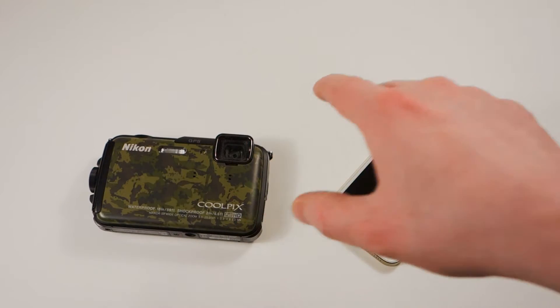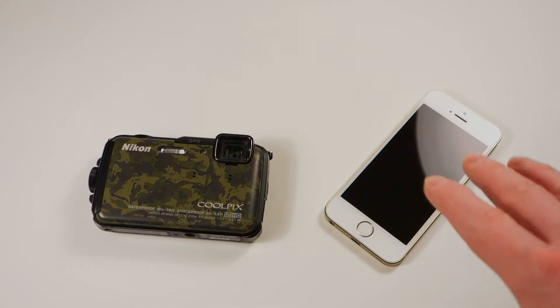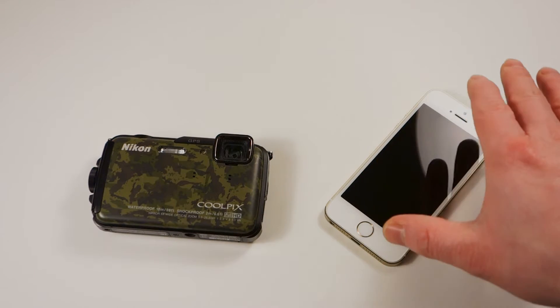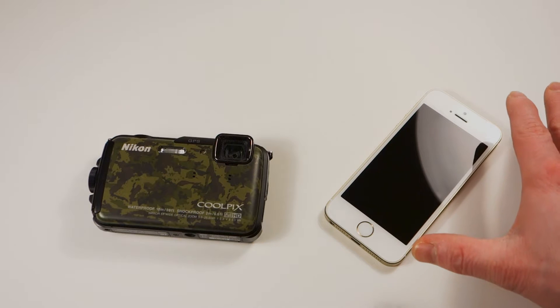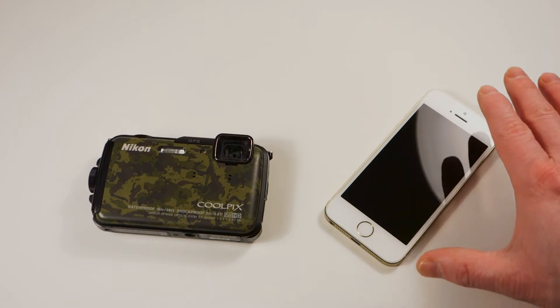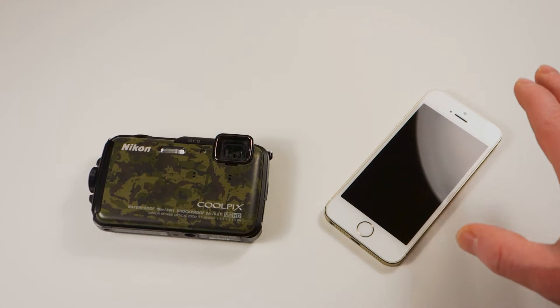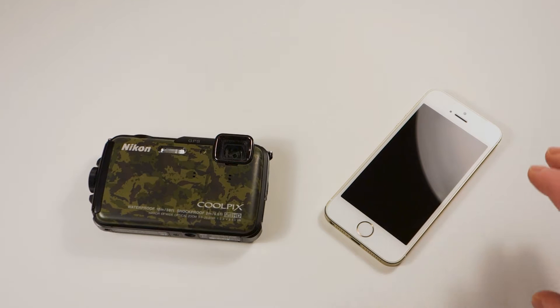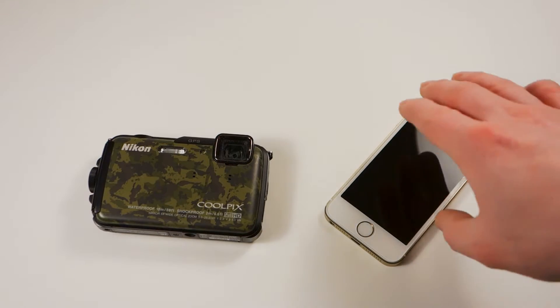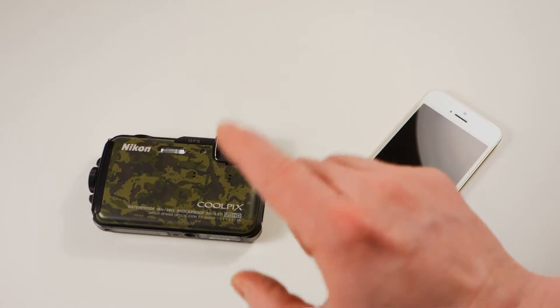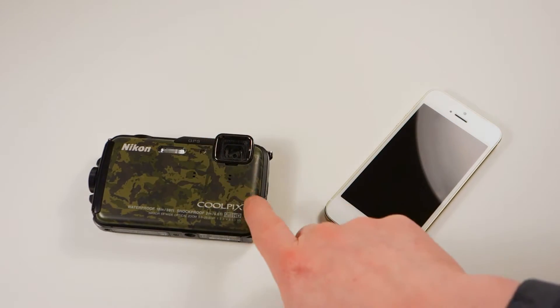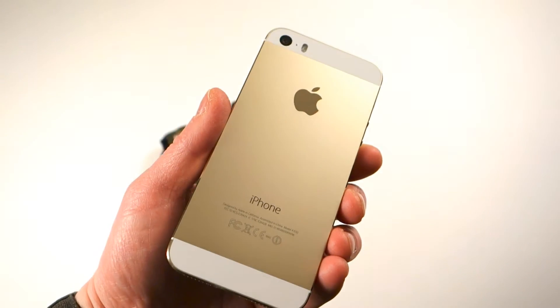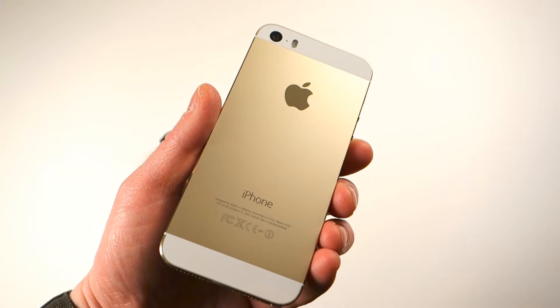Now I know the iPhone is a phone first and a camera second, I do understand that, but I'm just demonstrating the capabilities of a standard point-and-shoot.